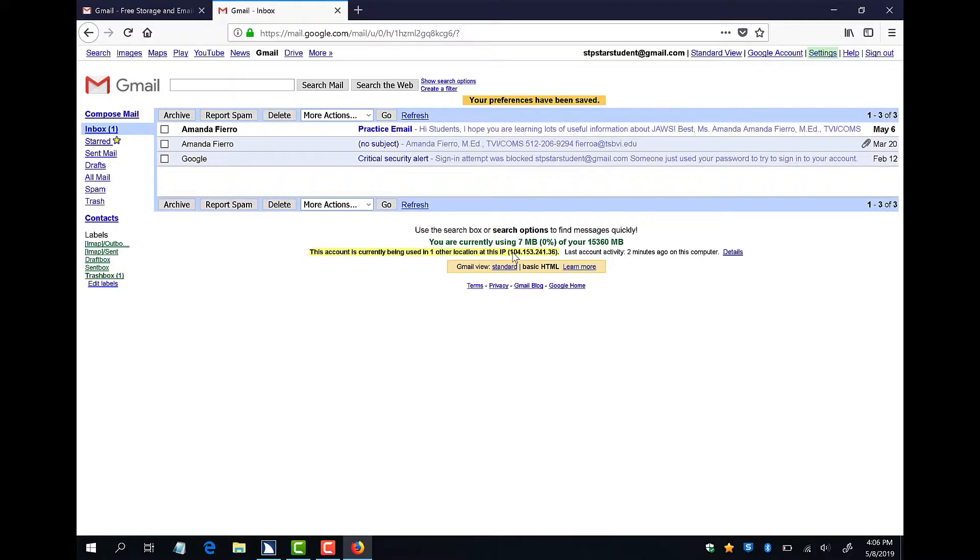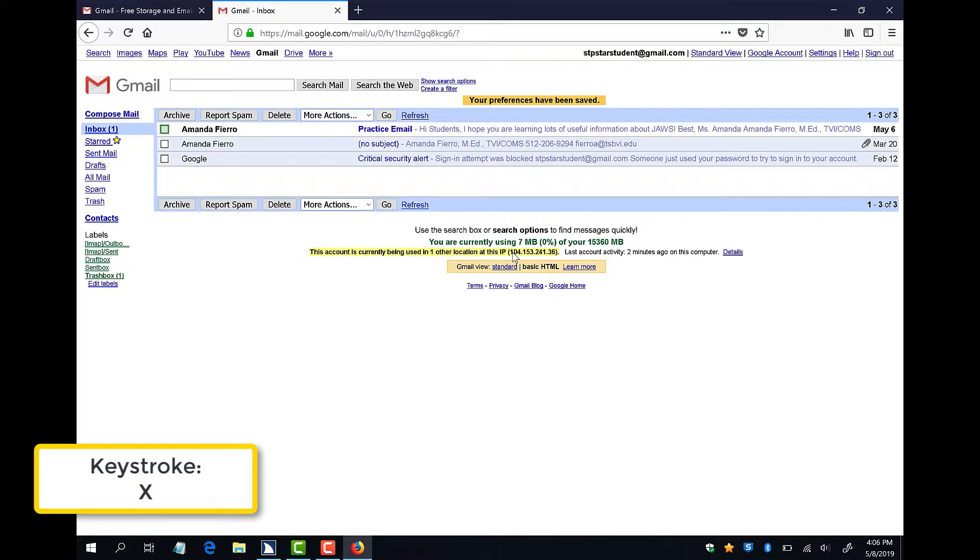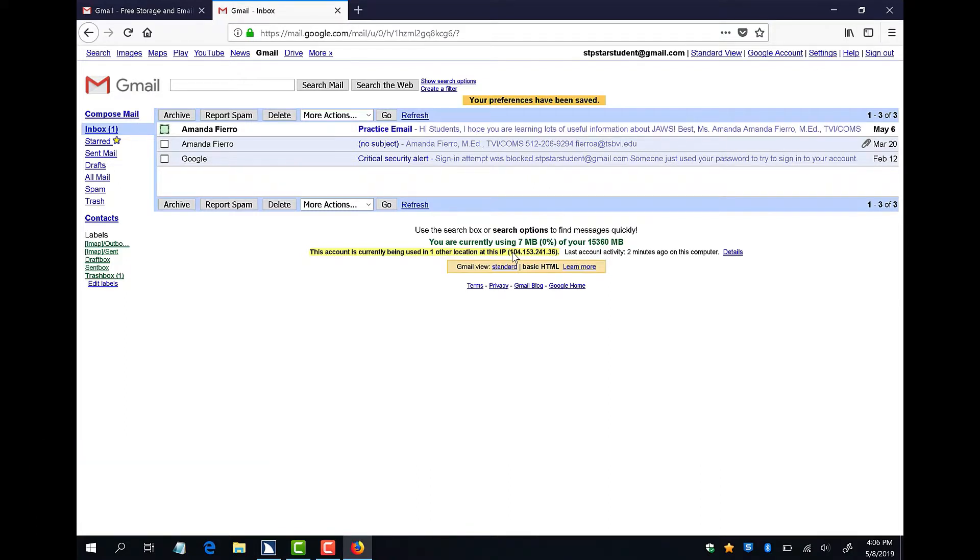Now that I have logged into Basic HTML View and made that my default, I am ready to check my messages. Each message has a checkbox in front of it, and by pressing the X hotkey, I can jump past the header of the web page and right to my messages. Listen as I demonstrate. Column 1 Row 1. Amanda Fierro Checkbox Not Checked.